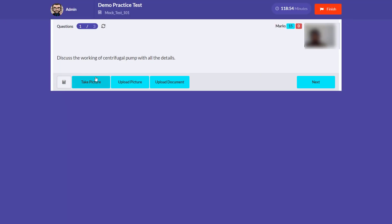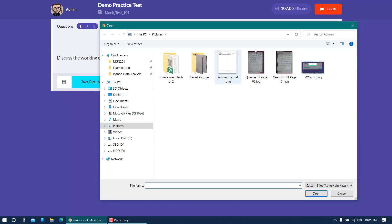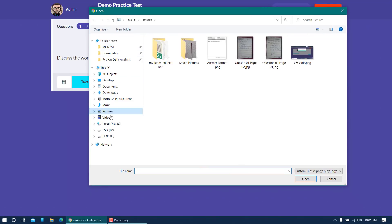There are upload options at the bottom. 'Take picture' lets you capture your answer sheet via the webcam, but the quality is usually low. We highly recommend using your mobile to take the picture and then uploading it using the 'Upload picture' option. There is also an 'Upload documents' option if you have a PDF of your answer. Click 'Upload picture' and a dialog box will appear to browse for your file.